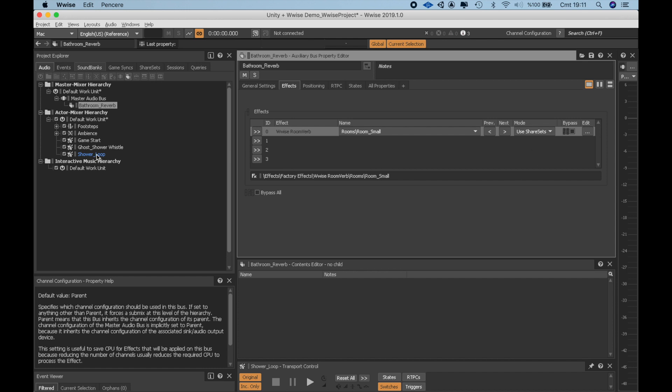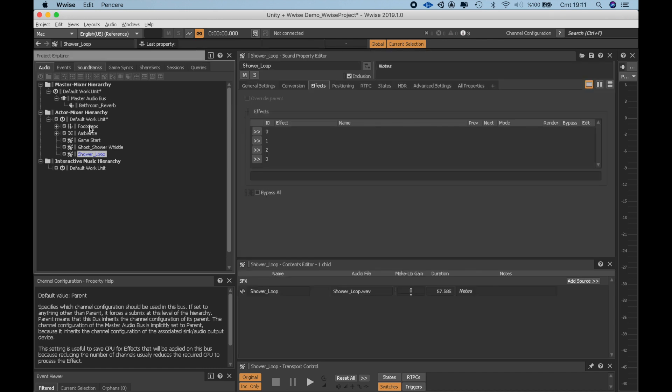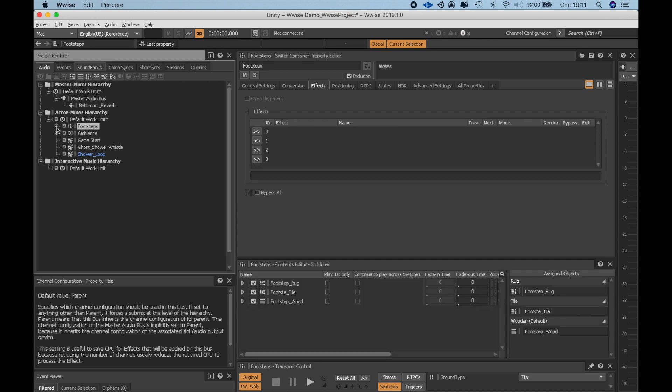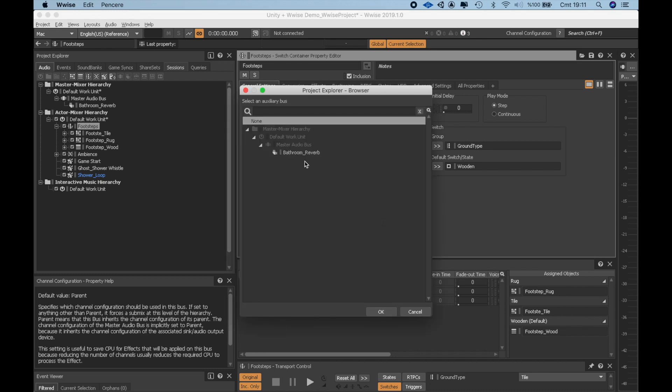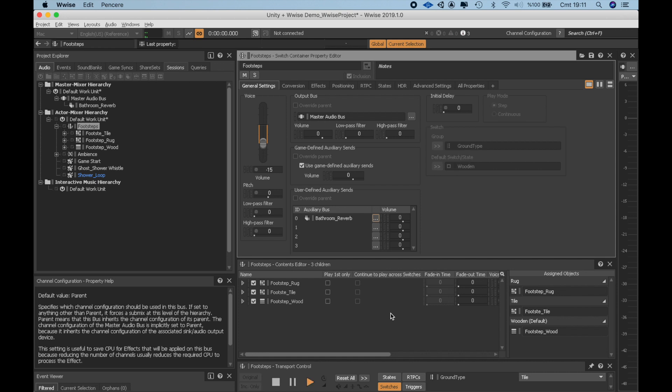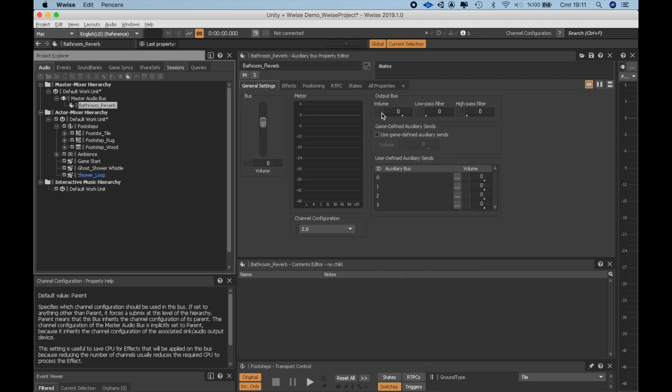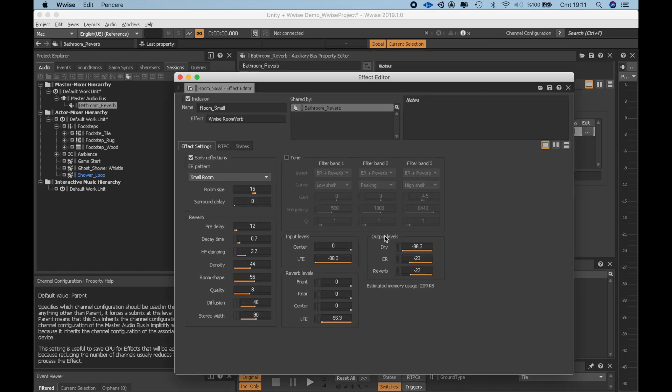To fine-tune it, I'm going to send our footstep sounds to this auxiliary channel and hear how it sounds. I go to the Property Editor of Footstep Sounds and in the Auxiliary Bus window click the three dots and select our Bathroom Reverb. Right now it sounds like a bigger space than a small bathroom. Let's open up the Bathroom Reverb property editor. Go to the Effects tab and click the Edit to tweak it in detail.